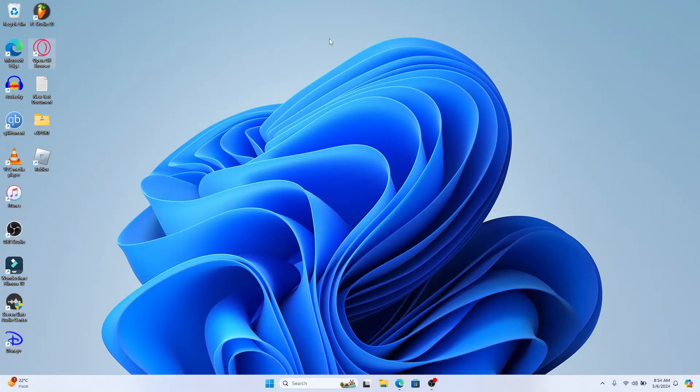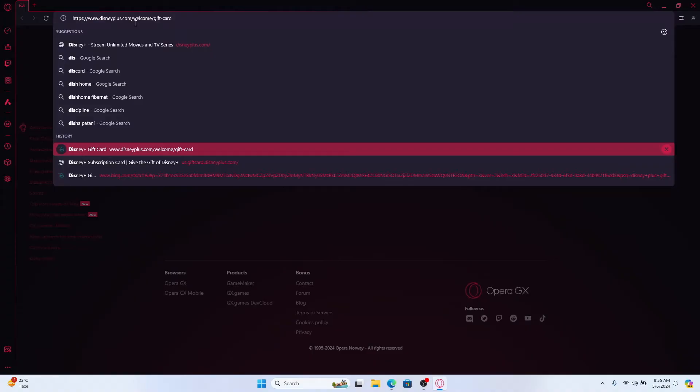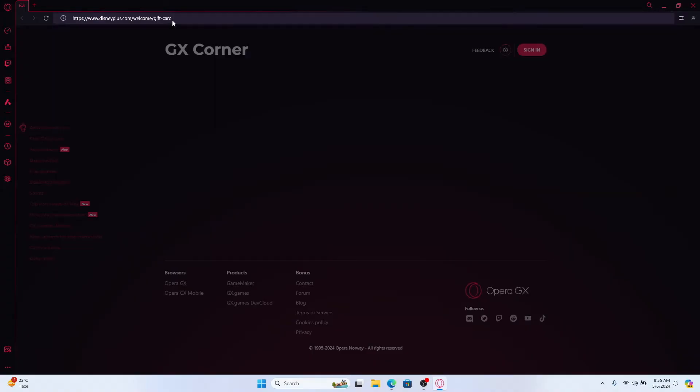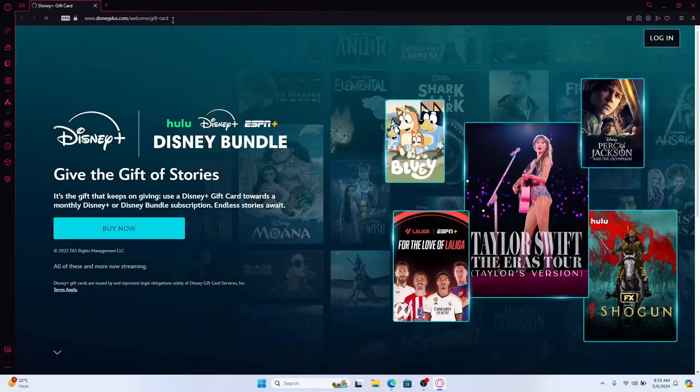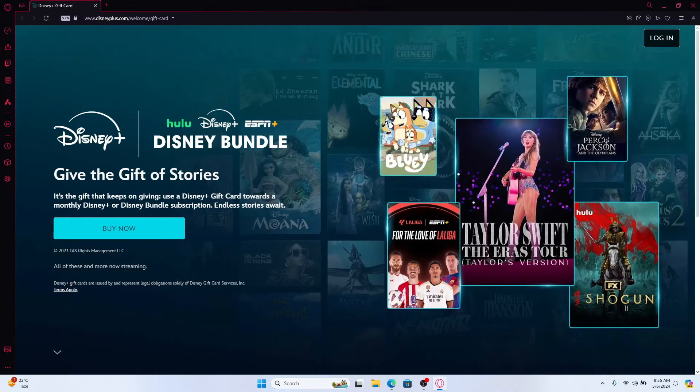First of all, open up your web browser and then in the address bar type in disneyplus.com/welcome/gift-card. Now press enter and you will be taken into the gift card page for Disney Plus.